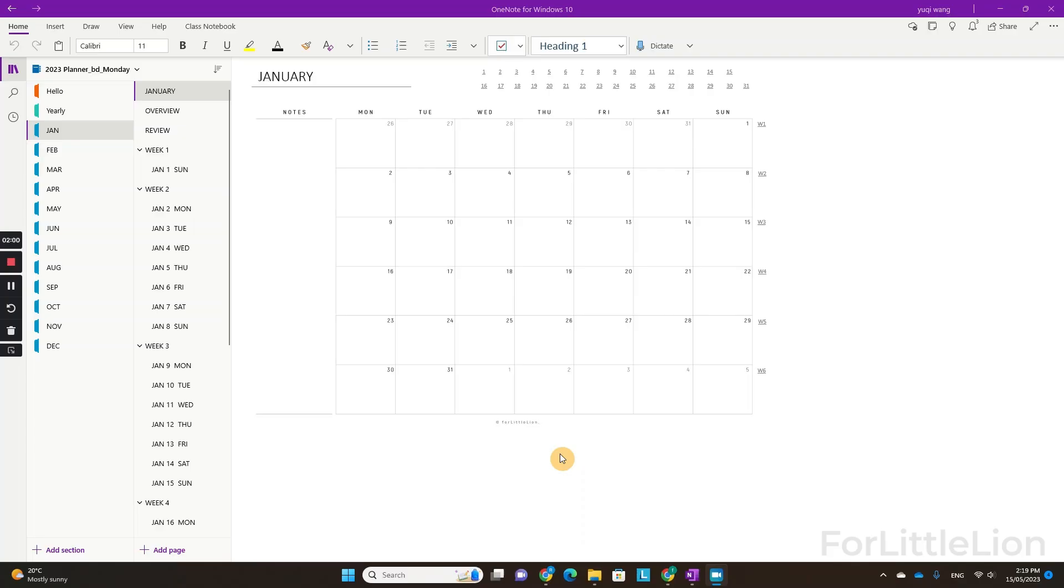Hi there, in this tutorial, I'll show you how to download your 4little line OneNote planner with the Microsoft business or school account on your computer. This method works for most computers. So whether you have a PC or Mac, you can try this method.